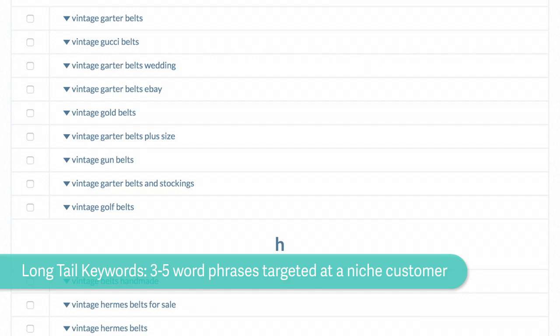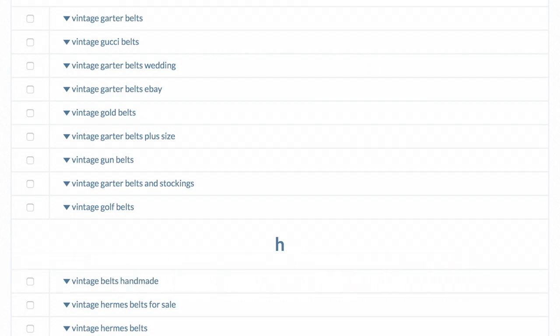So there might be a keyword with only a search volume of 10, like vintage garter belts and stockings might have a really low search volume. But if I sell those, chances are the person or people who are searching for that, that's exactly what they want.